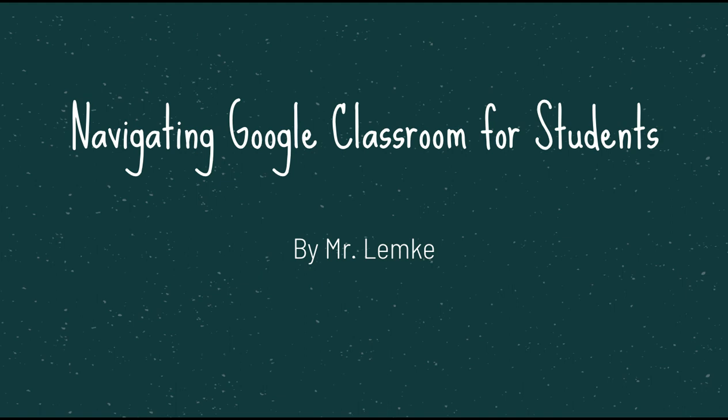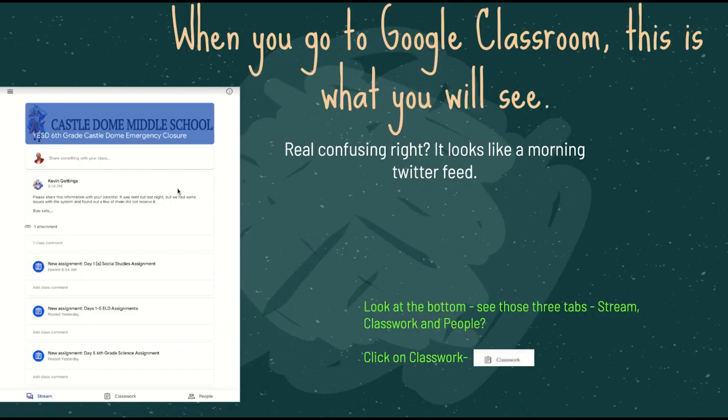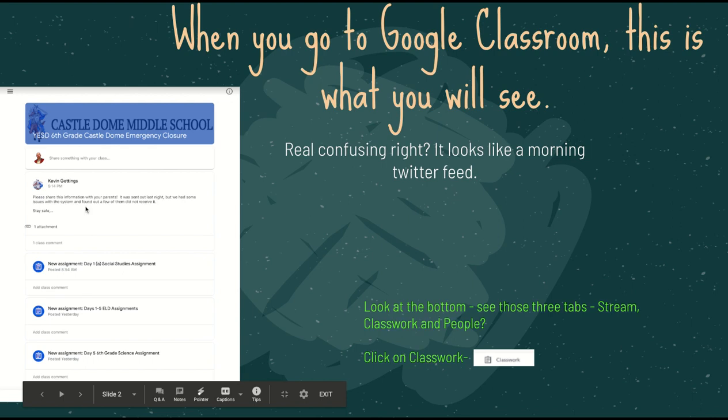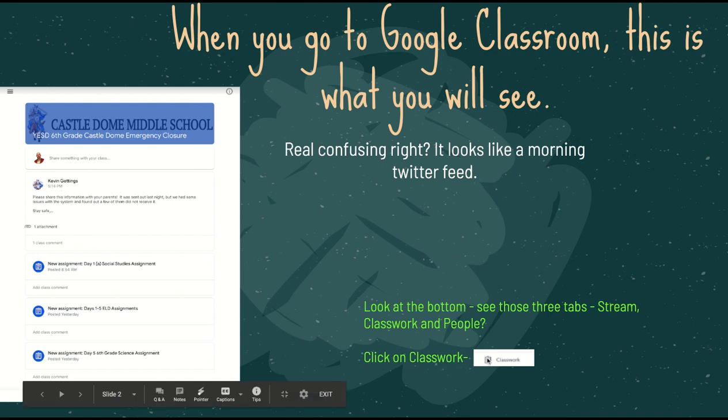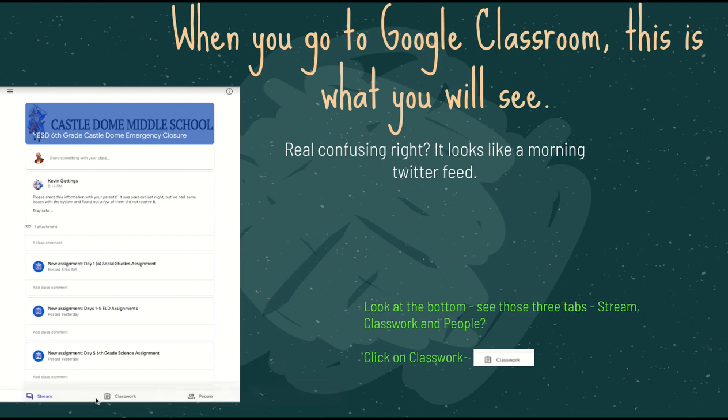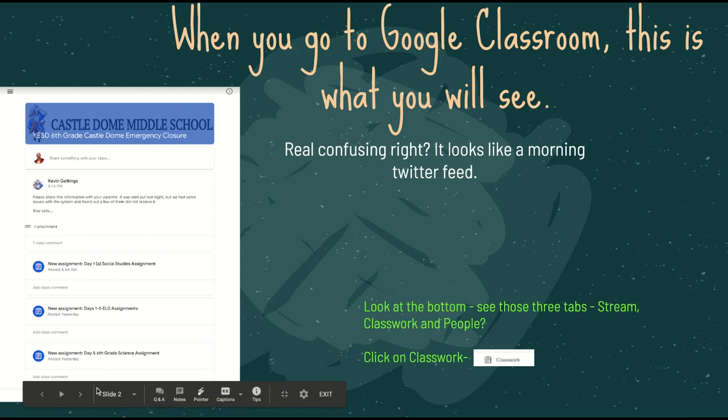When you go to Google Classroom, this is what you're going to see. It looks very busy. You've got everything that, as they put the stuff in, it shows up. It's sort of like your Twitter feed. If you sort by new, everything shows up on this. So what I want you to do is go down here to the bottom where it says Classwork and go ahead and click on that.